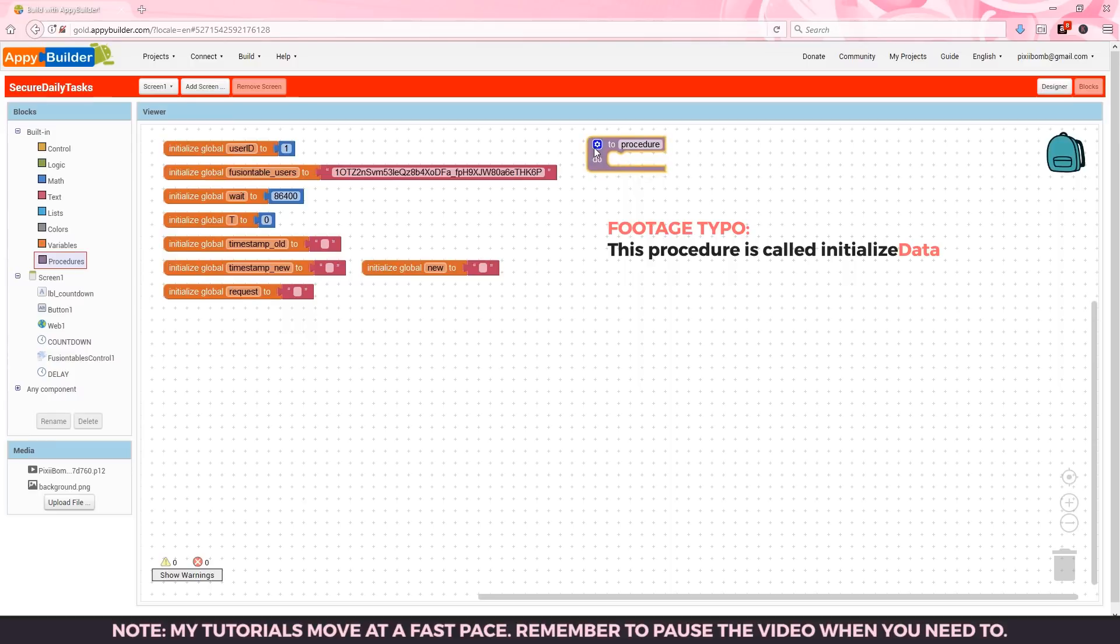Let's start with four very simple procedures. The first one is our initialized data procedure.